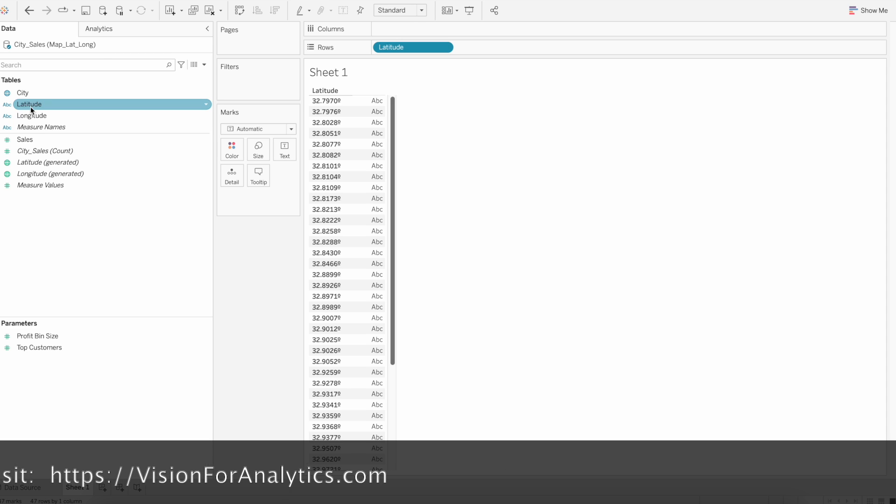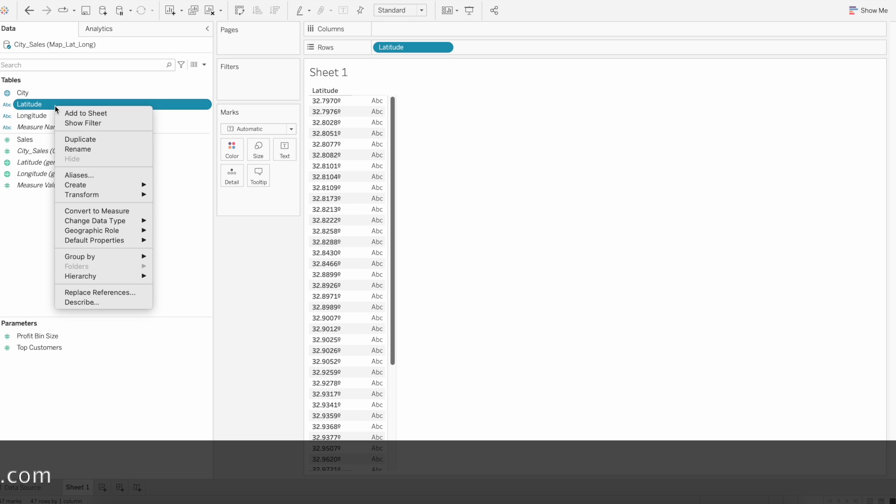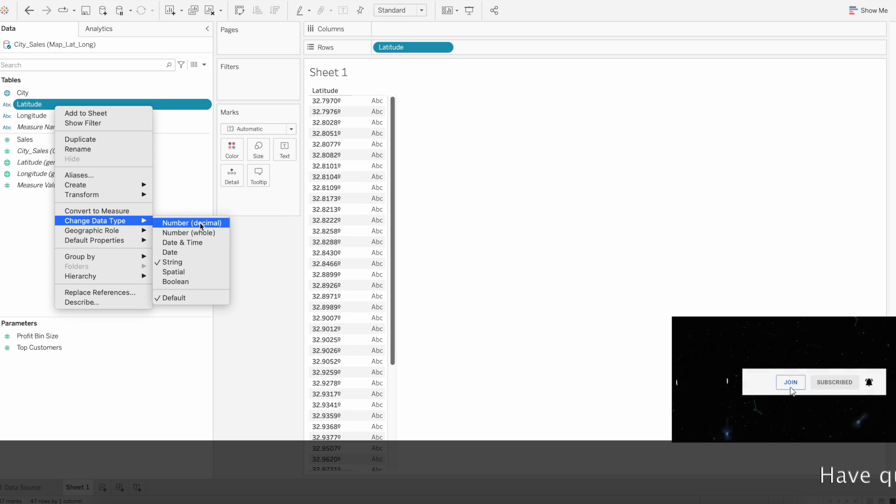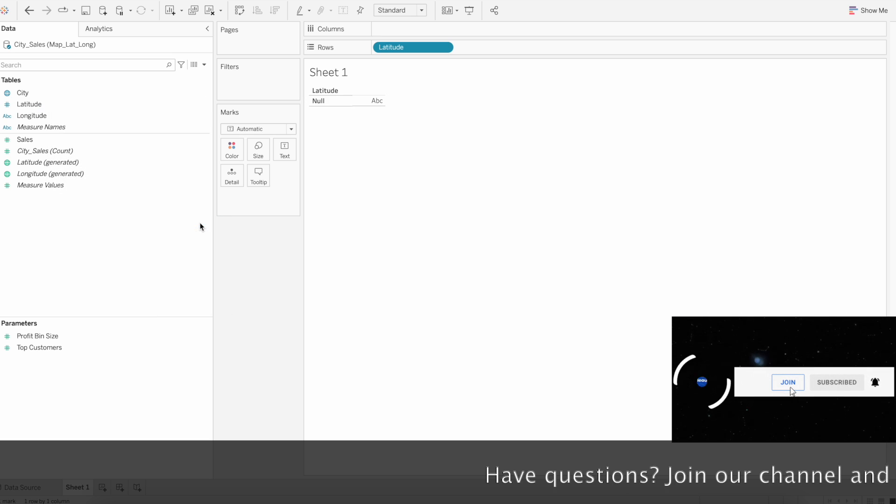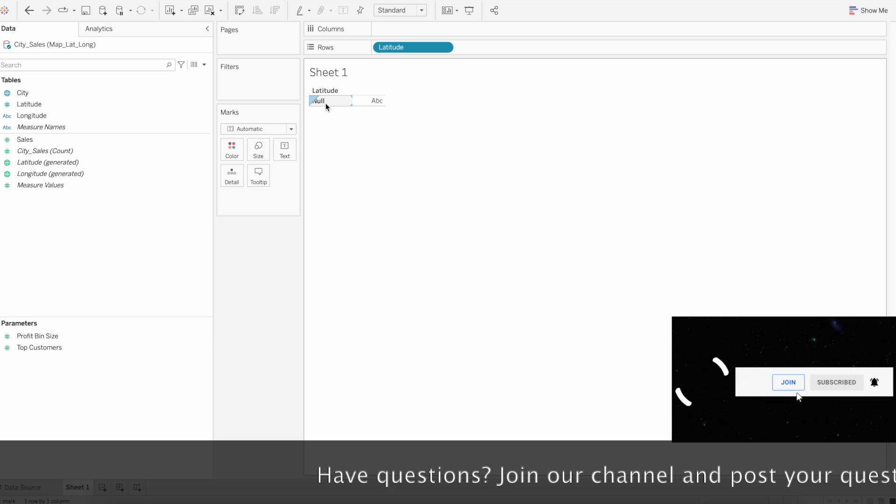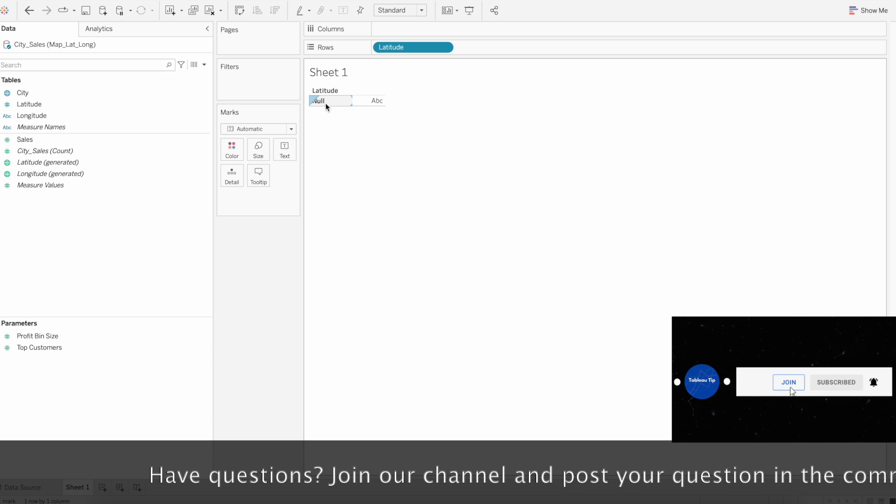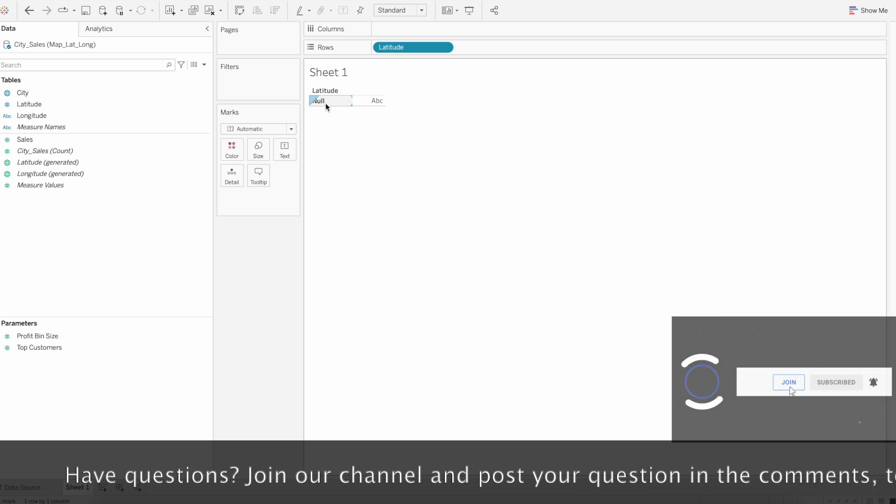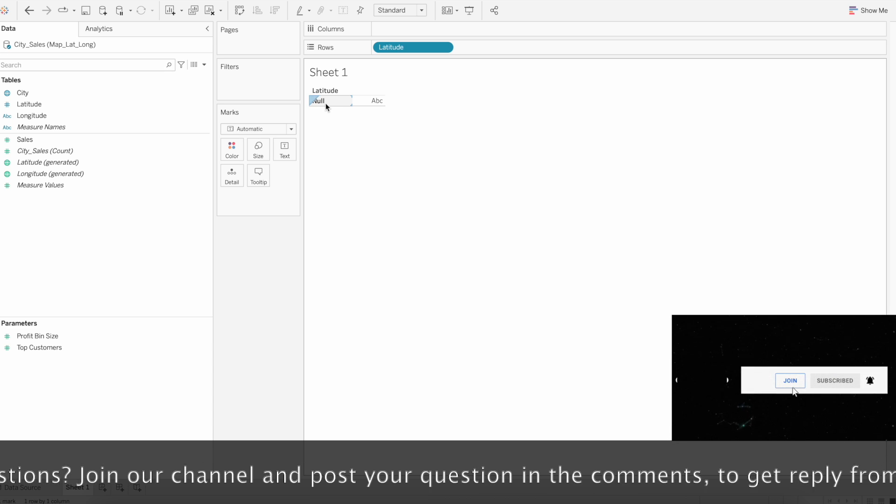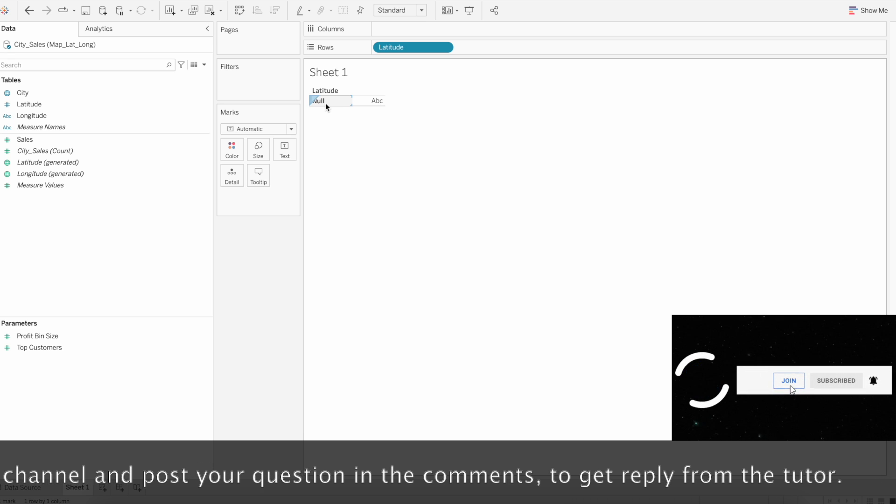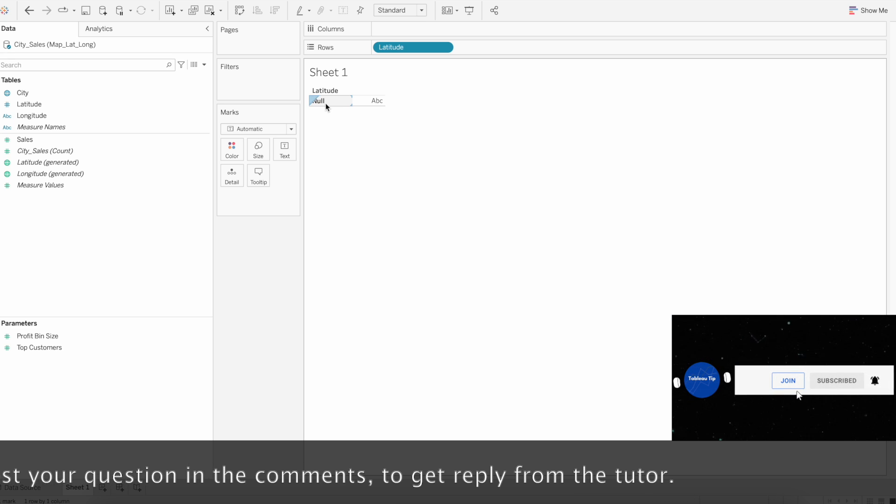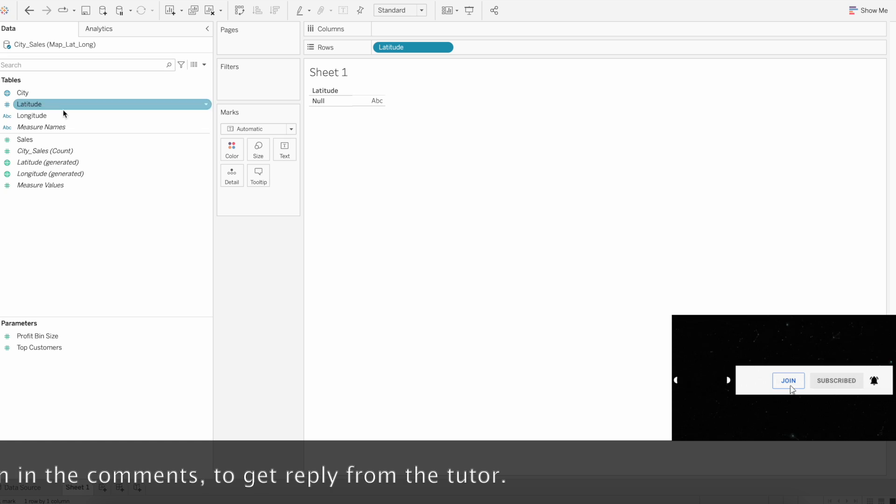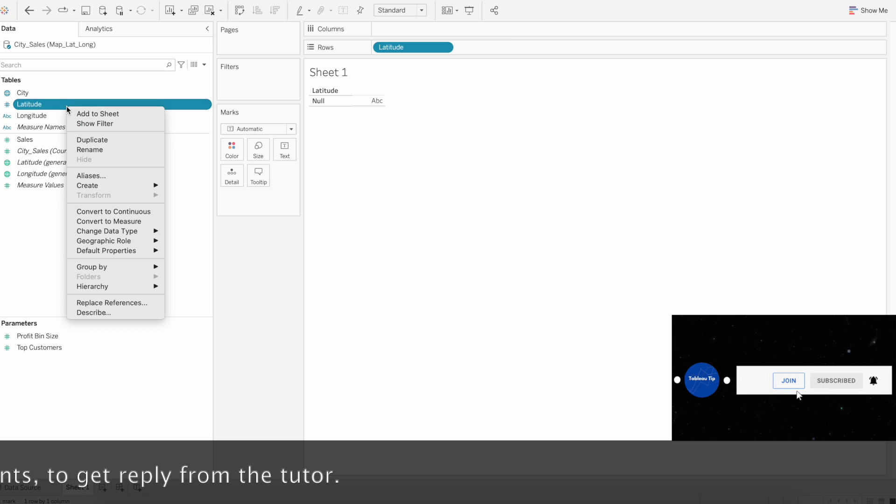We need to convert it as a measure. To convert it as a measure you can just right click and then change the data type to number decimal. When you directly convert it as a measure, the values are not recognized because there is a symbol present in the text.